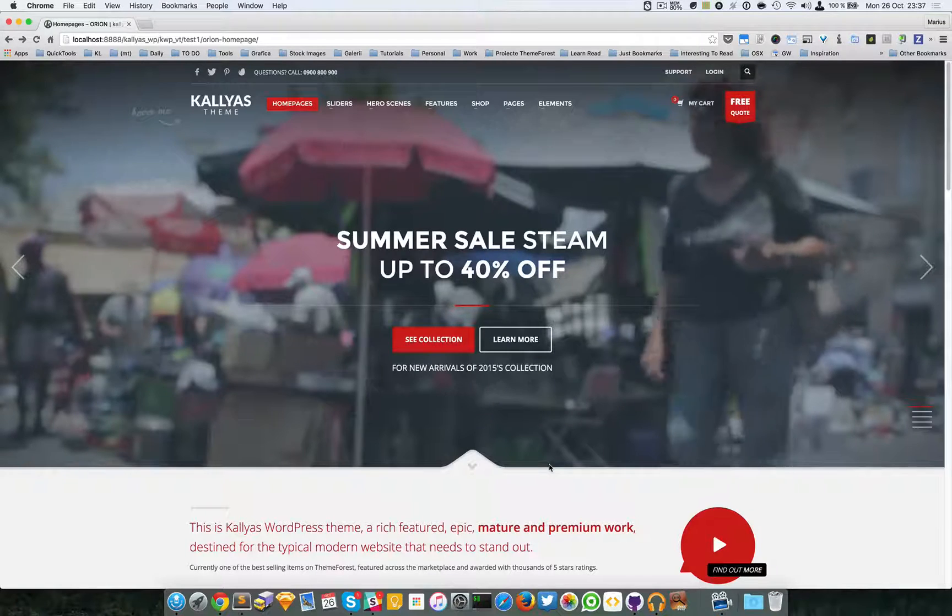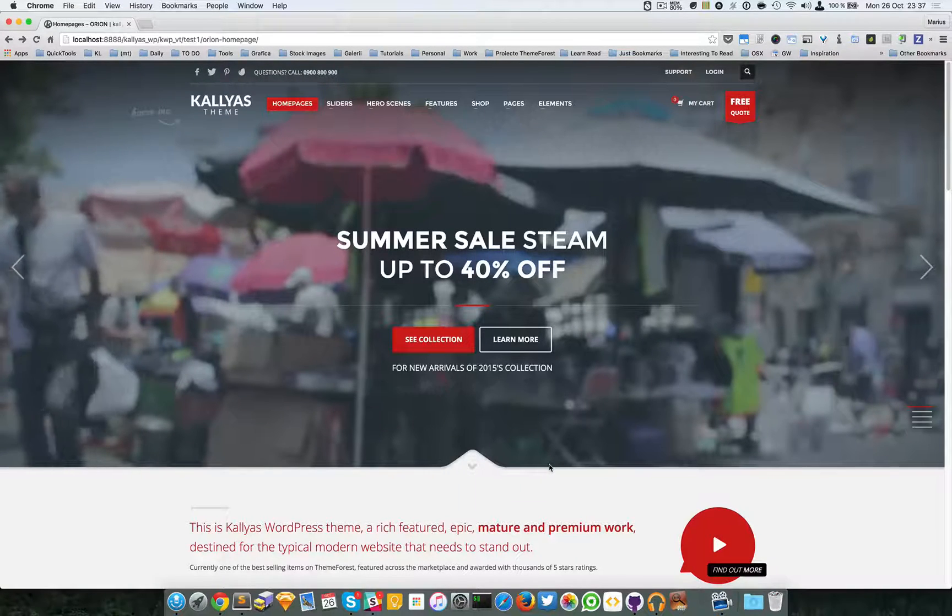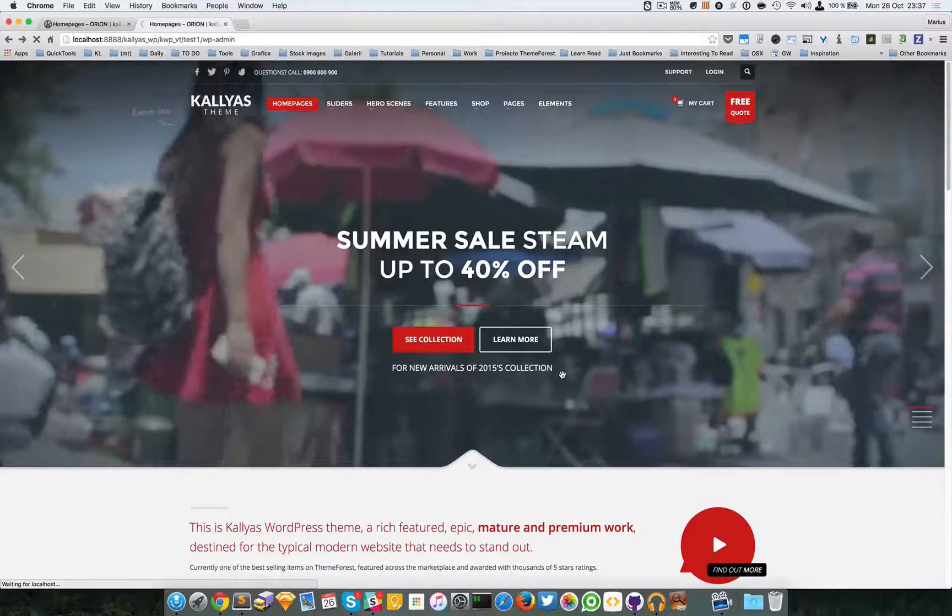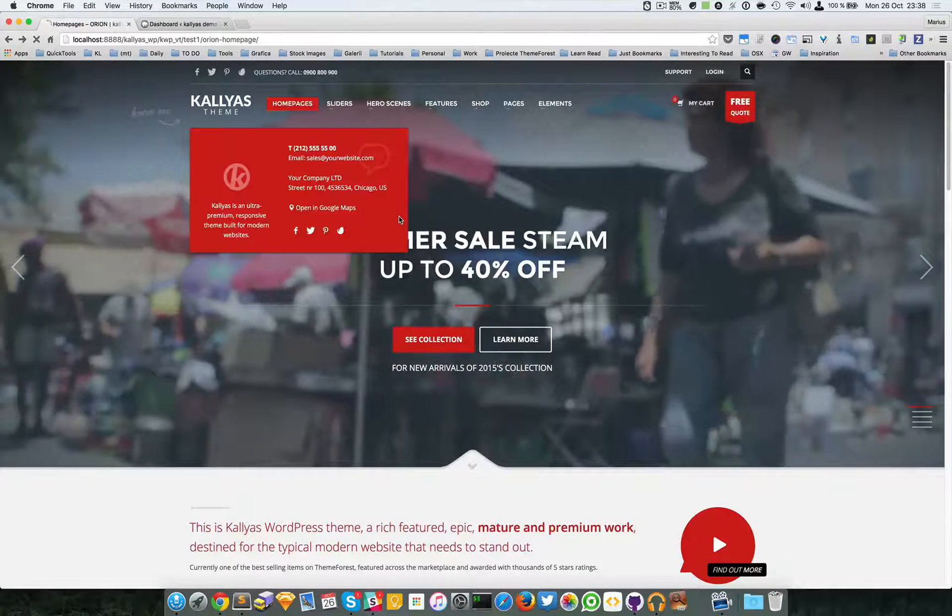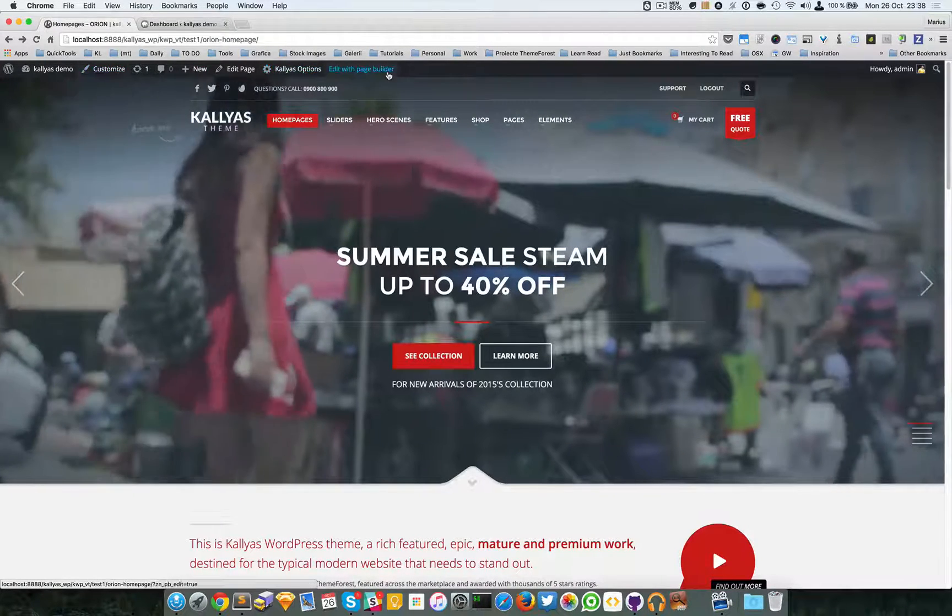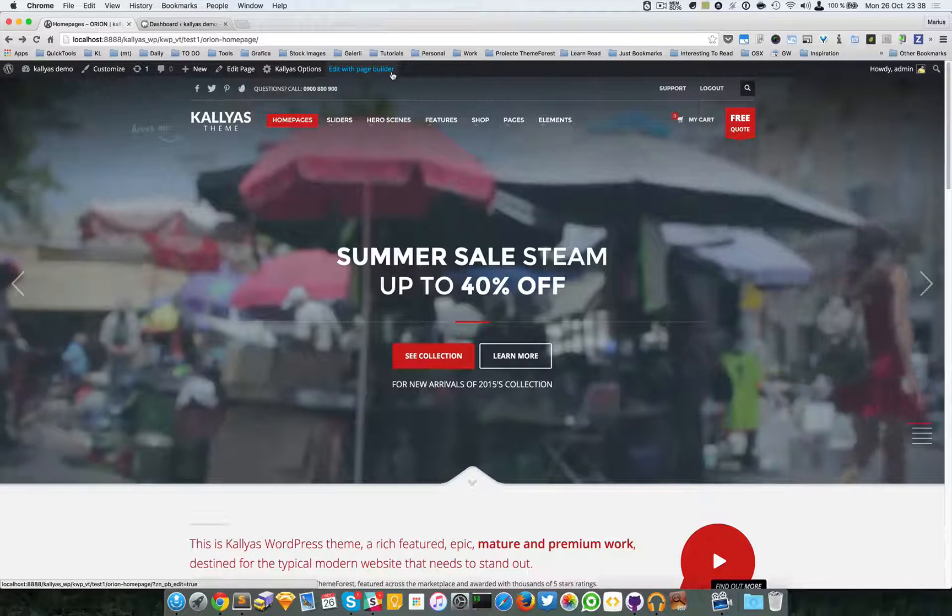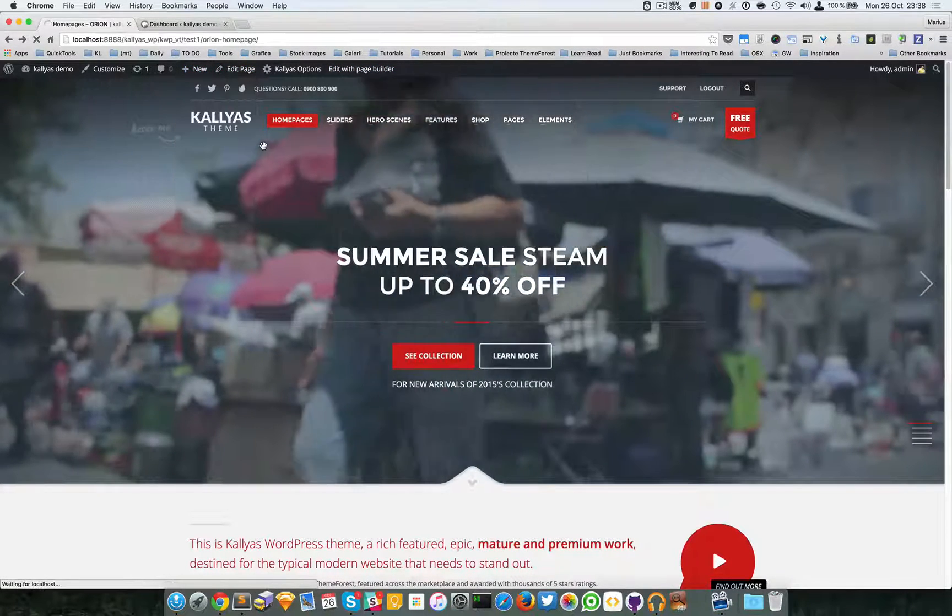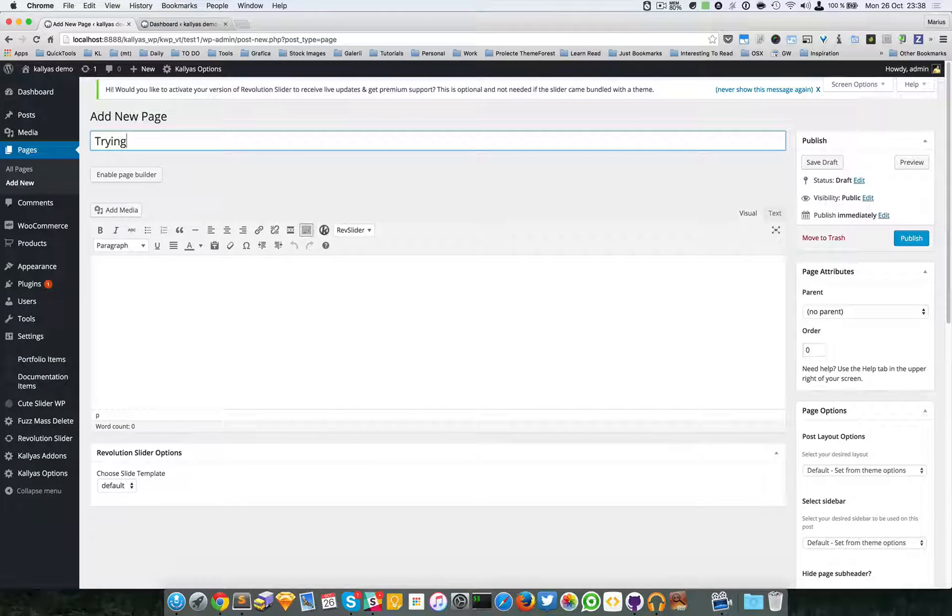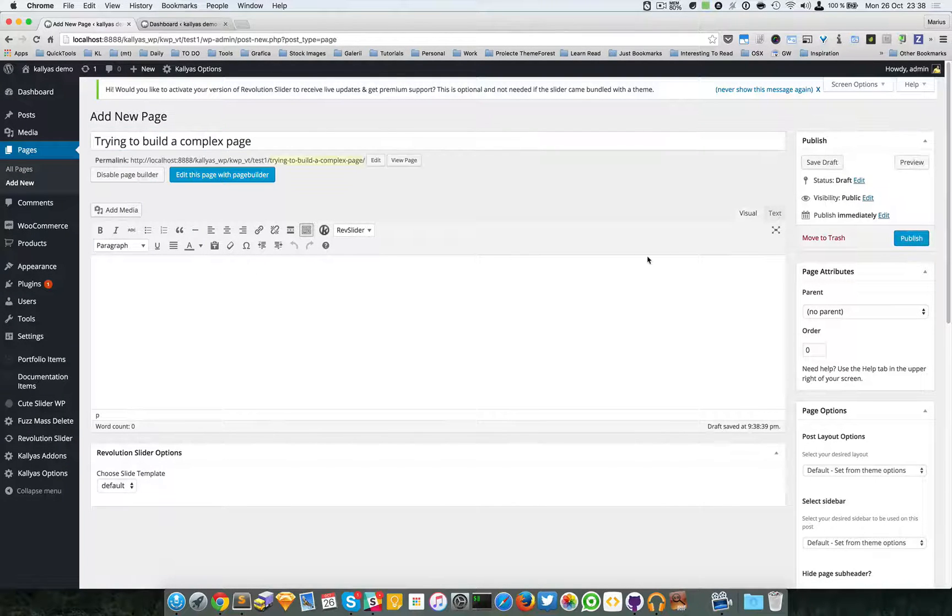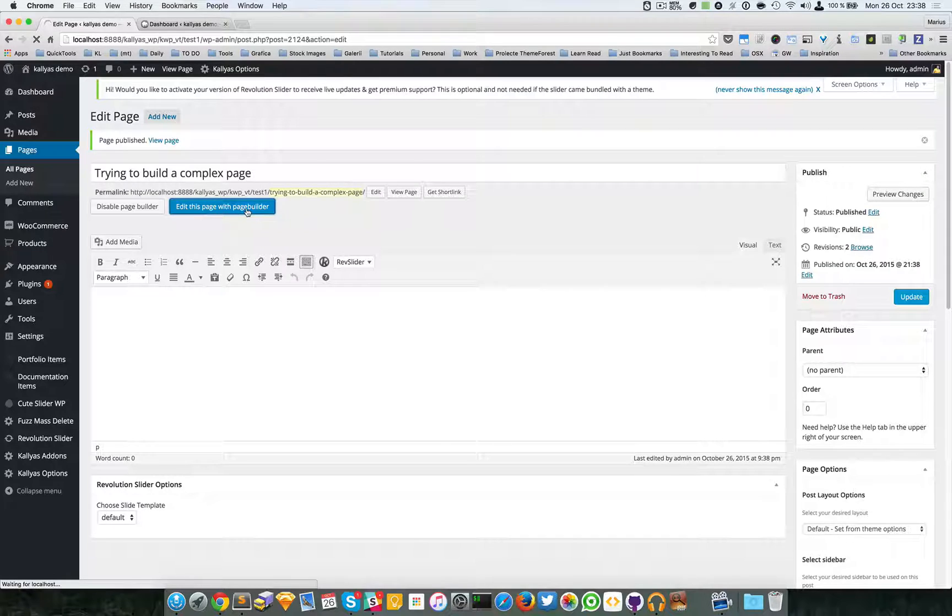So let's just log into the back end and I'm going to refresh the front end because I usually use this top bar of WordPress. Let's start by creating a new page. I'm going to call it "trying to build complex page." I'll enable the page builder, publish this page, and edit this page with page builder.